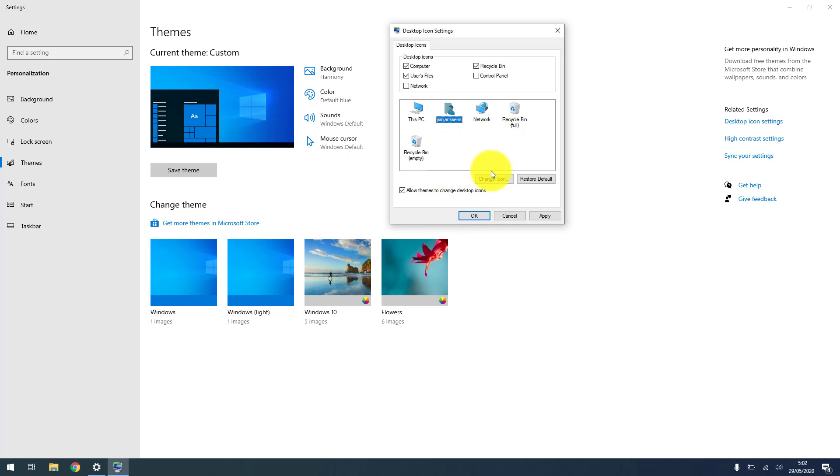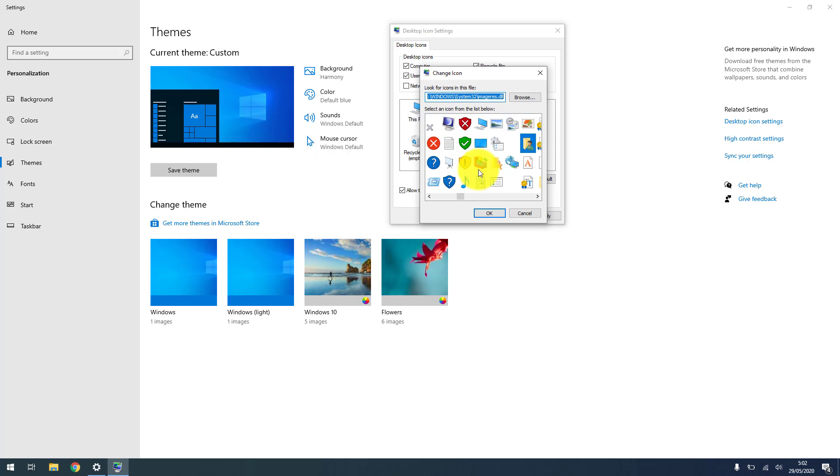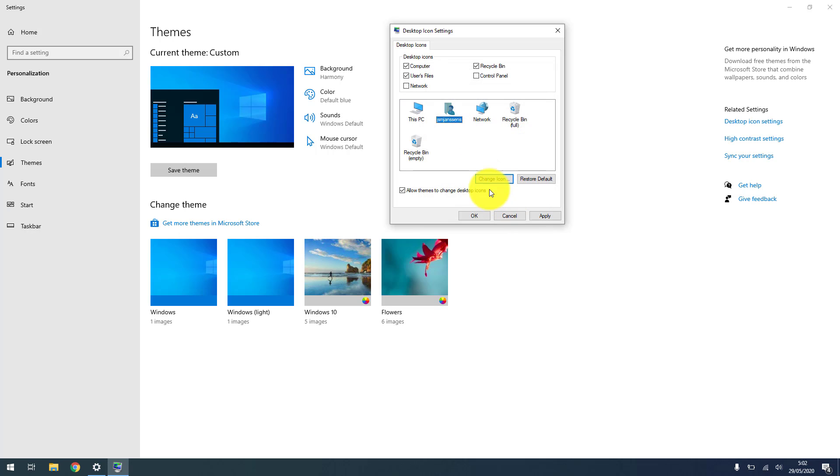You could, for example, change the icon of this or that, but why would you do that? It's not very interesting.